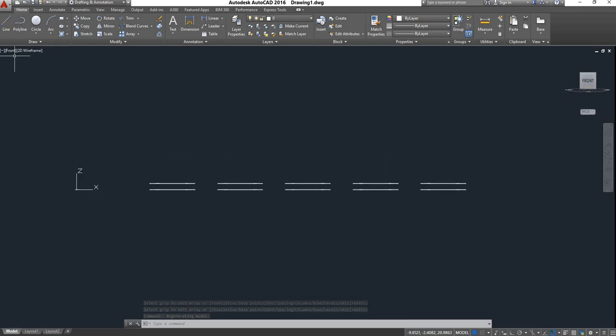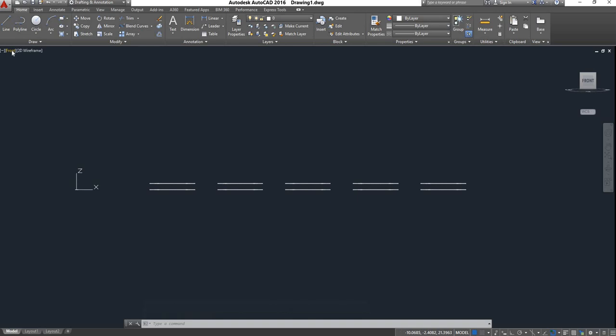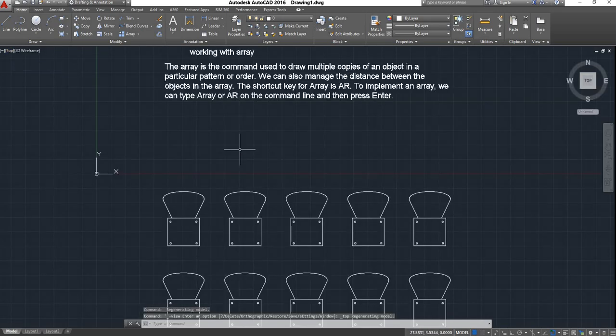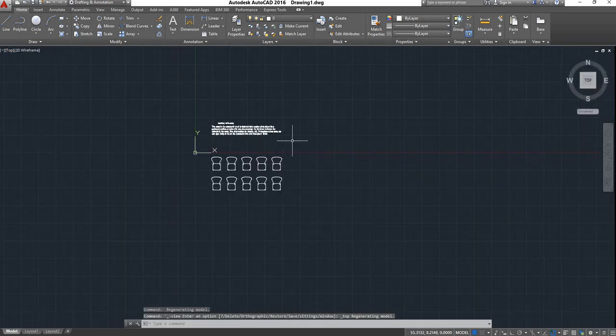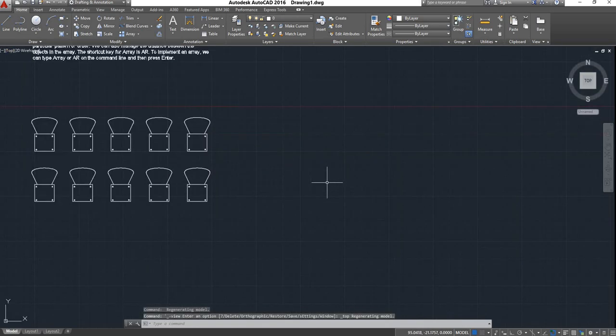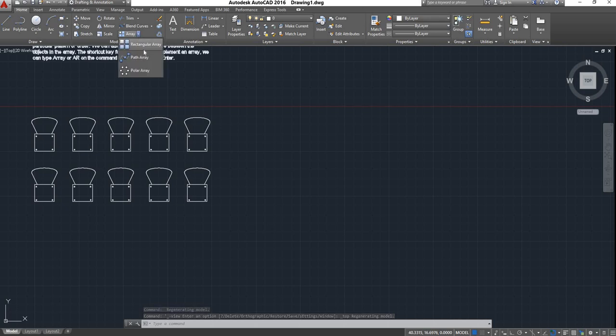If you want to come back to the top view, you can click the top view. That is Rectangle Array.